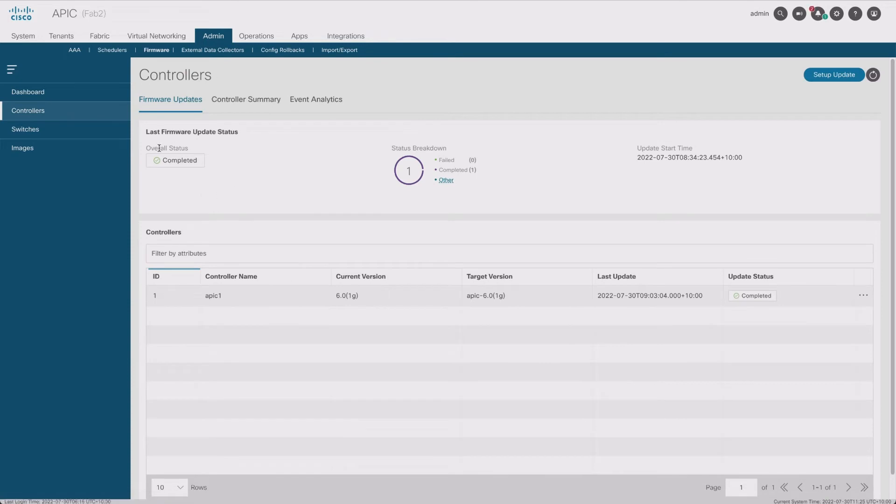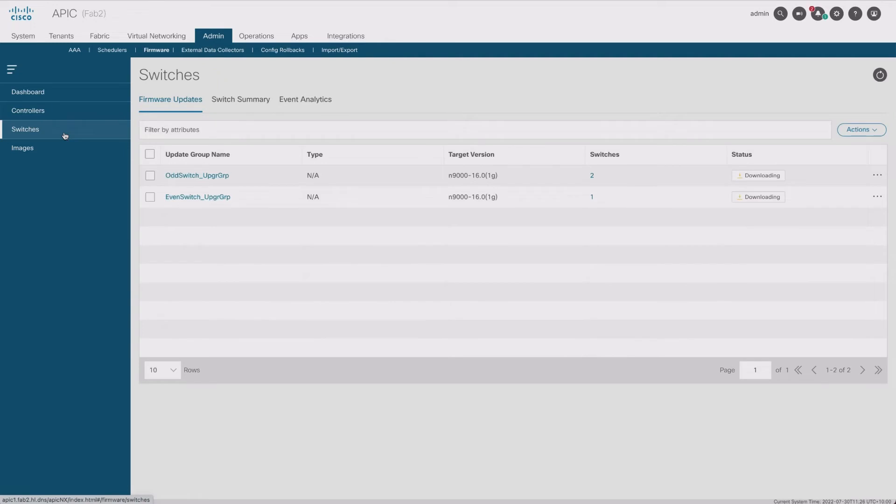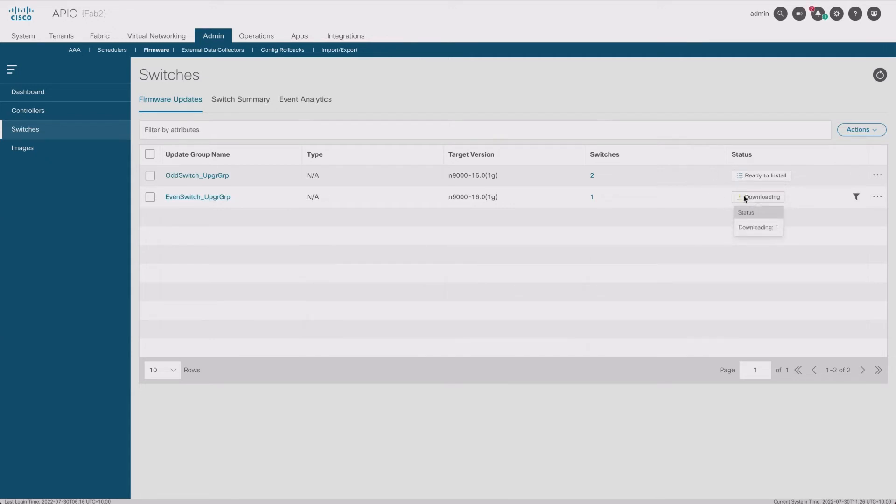So here we go. I guess we wait for this downloading to happen. When I did the controller, it's got this overall status here that was a little bit more interesting. When I go to switches there's nothing like that. Oh well, this one's finally ready to install. Thank you Cisco for the progress bar there that you didn't give us. But I actually want to do the even switch first, so I'll wait for that.